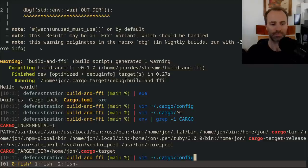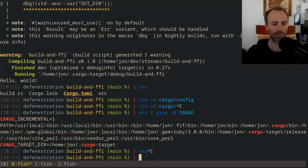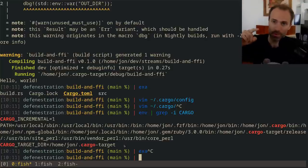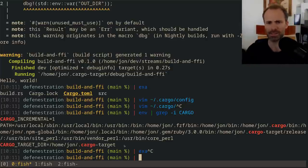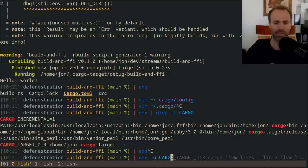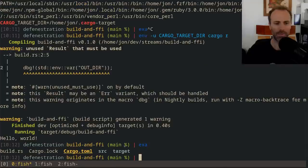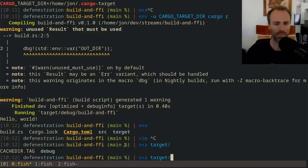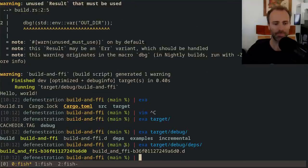I have the CARGO_TARGET_DIR environment variable set so that all my Cargo projects across my host use a single target directory rather than having one per project, which tends to save disk space and compile time. But it's a little inconvenient in this particular case. So I'm going to unset CARGO_TARGET_DIR, run cargo run again, and now I have a target directory in the current directory. If we look into target/debug/build...